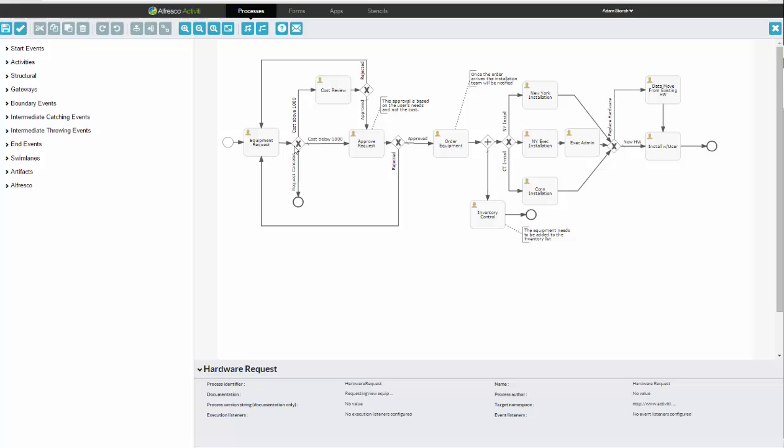This is what's called an exclusive gateway versus a parallel gateway. The idea, of course, is when somebody's done with their task, they will send it off to the next task. Now, based on information in that task, it could go somewhere else. So you see here, cost above 1,000 goes this way. Cost below 1,000 goes this way. And of course, if I end up canceling the request, it goes this way.